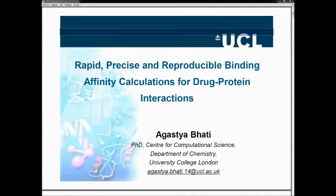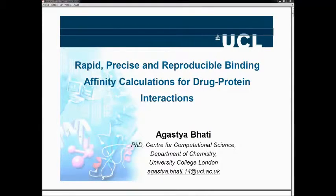Hello everyone, I'm Agastya. I'm doing my PhD at UCL and I'll be talking about something which is rapid, precise, ubiquitous, and binding. It sounds complicated, but it's not that complicated. Since the last two days we have been hearing a lot about the advantages of performing an ensemble simulation over a single simulation. I'll also be combining a quite similar message but for a different field, which is binding free energy calculations.